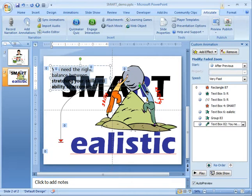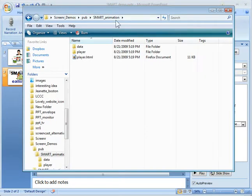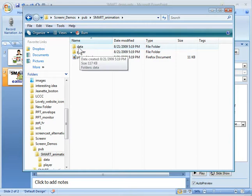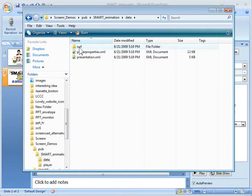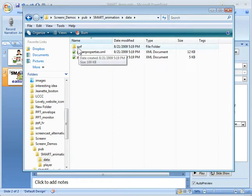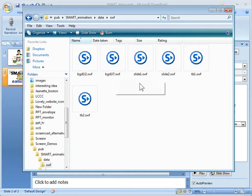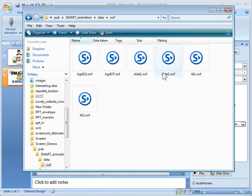And what I'm going to get is a folder like this. The folder is going to have a player file, the player folder, and then the data folder. Well, inside the data folder is the Swift folder. And that's where all of your Flash animations are going to be. So we go into the Swift. And then you'll notice you've got a bunch of folders. You've got your background files, and then there's a slide one, slide two, and then your thumbnail Flash files.